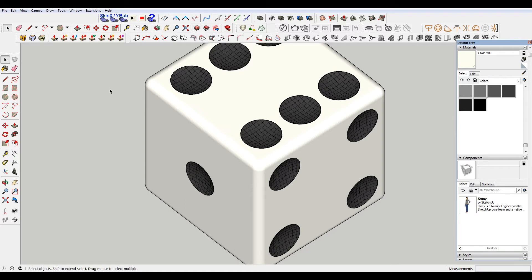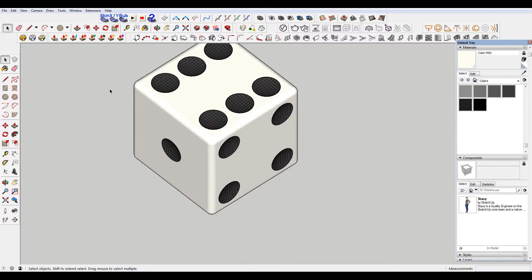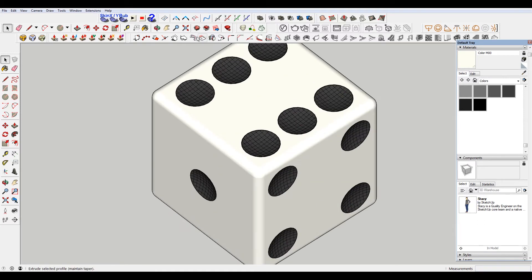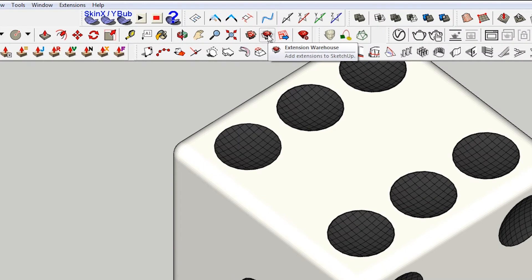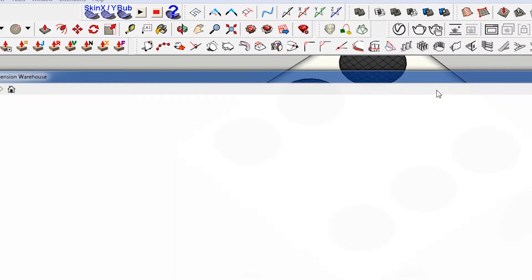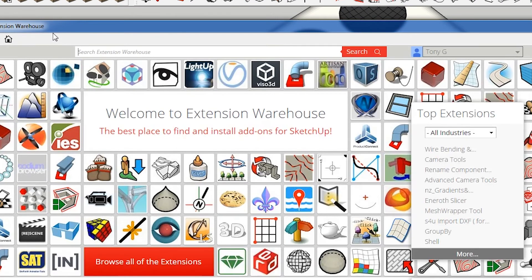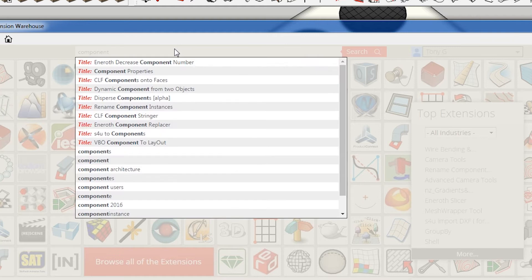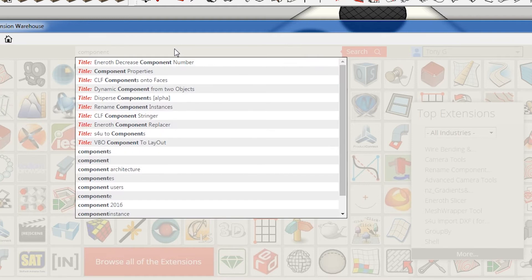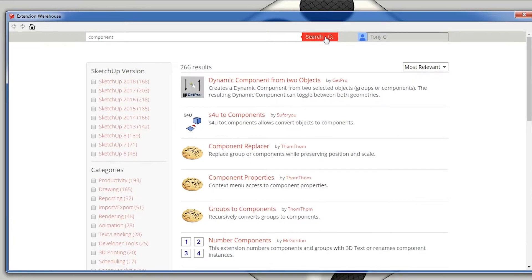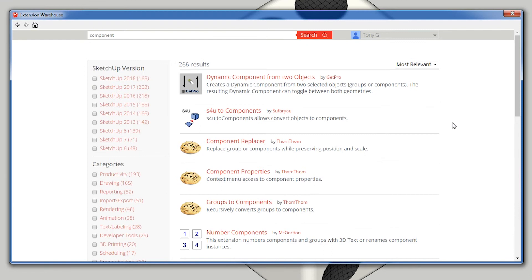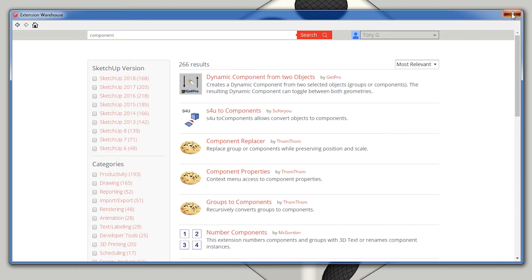The way to do it, the fast and easy way is to go and install this plug-in here, component. Just type that and eventually it will search. This component here by TomTom called component replacer, that's what you want to install.